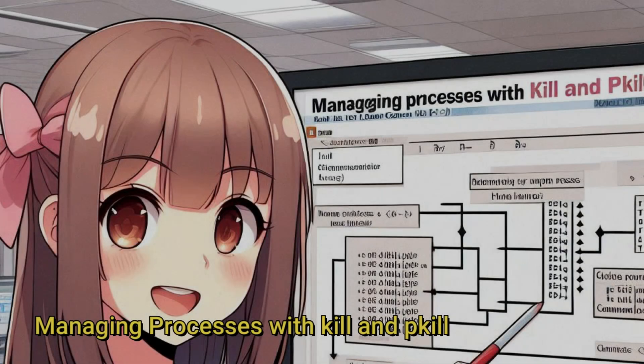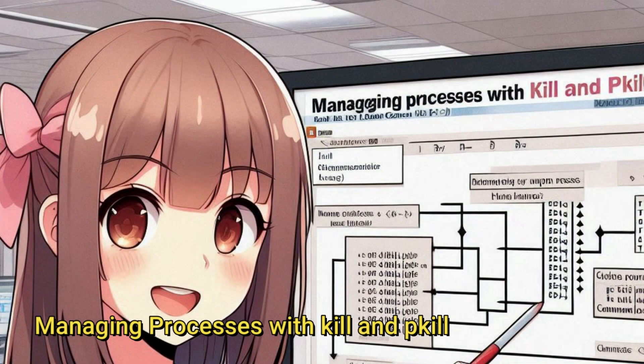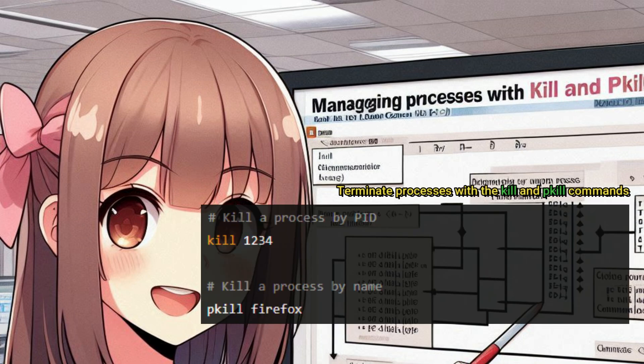Terminate processes with the kill and pkill commands. Use these commands to terminate processes by PID or by name.